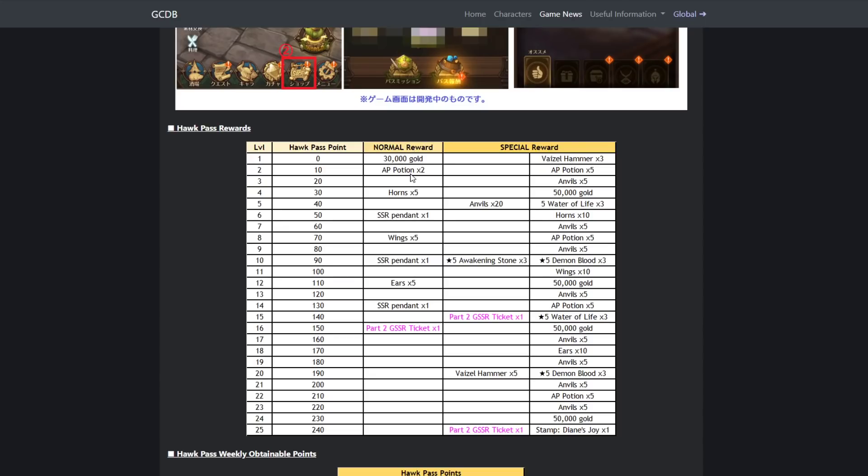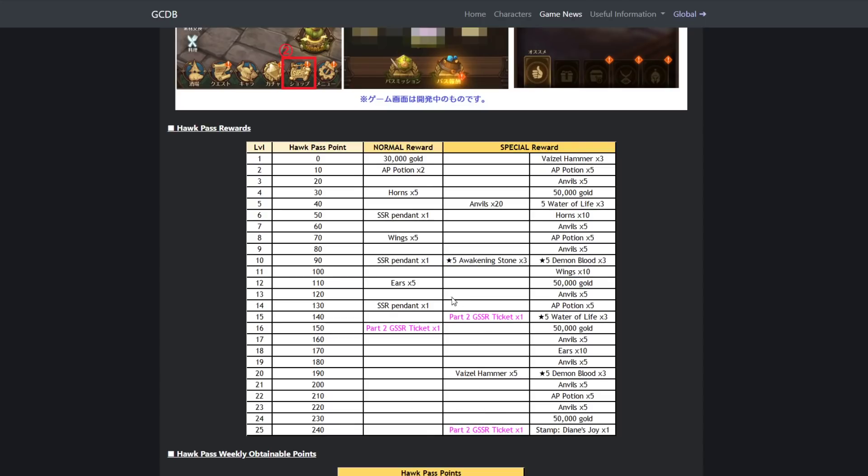For the normal rewards, you'll get gold, stamina pots, horns, SSR pendant wings, ears, Part 2 GSSR ticket. So you're gonna be getting a GSSR ticket which is actually really good. But if you get the special one, if you buy the ticket, they give you a lot of stuff. You get hammers, stamina pots, anvils, gold, water of life, horns. You get a whole bunch of more stuff. You get two more GSSR tickets, so you get a total of three guaranteed SSR tickets on top of all of this other stuff, and all of this stuff is amazing.